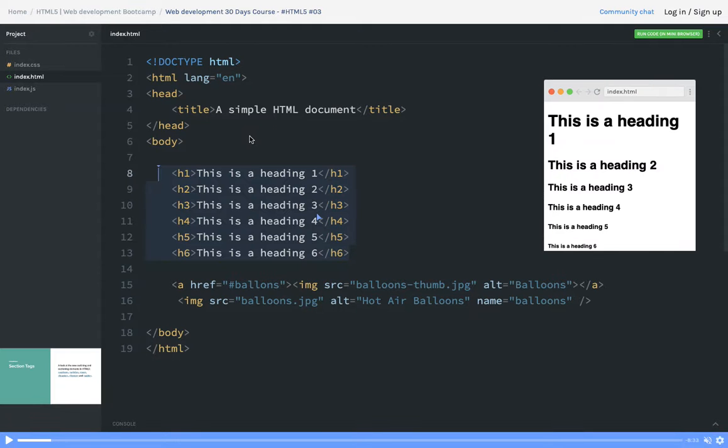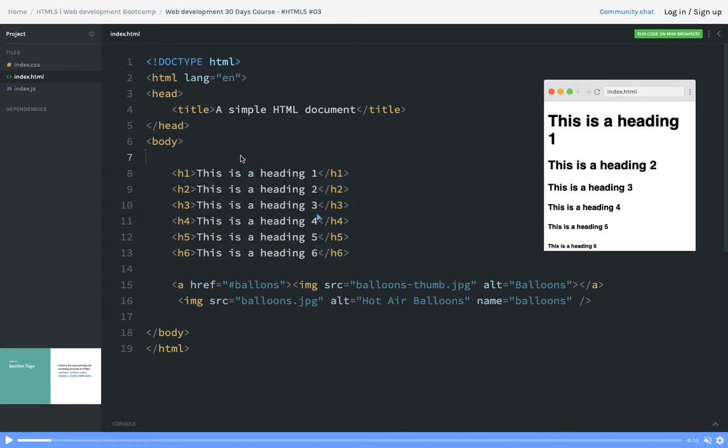Hello everyone. In the last video we saw what all the elements we have, what all the attributes we can define, and what are the global attributes. Now in this video we will see how you can beautify your HTML elements.